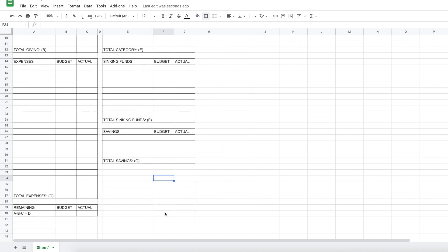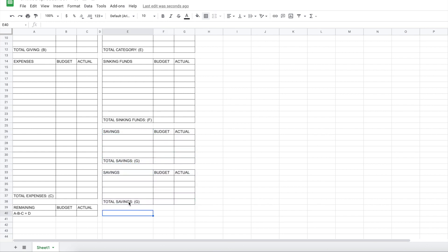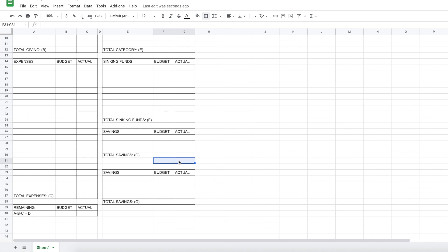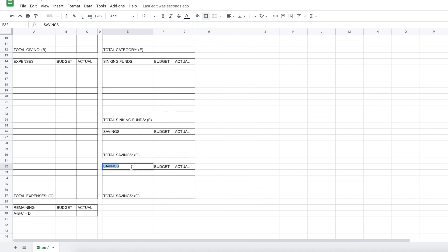And we still have the debt section. I guess I'm just going to copy this again. Maybe not have so many lines for the savings. I'll just move this up and change this. So there's no border. You really just play around with how you want your template to be. I'm going to call this extra debt and total debt. And I'm going to have this be H.